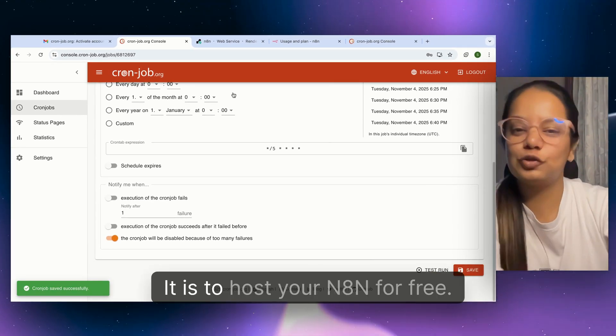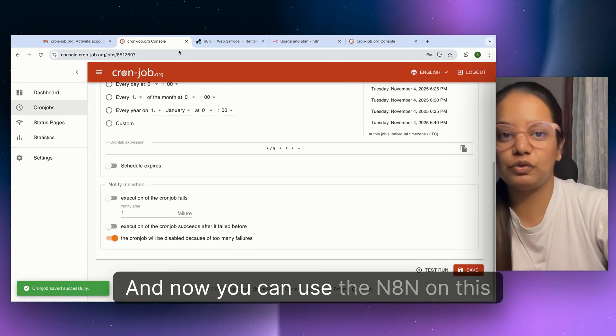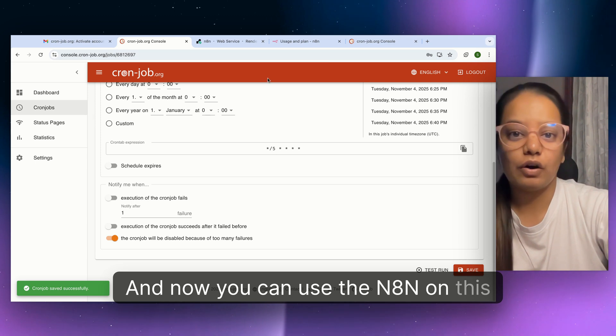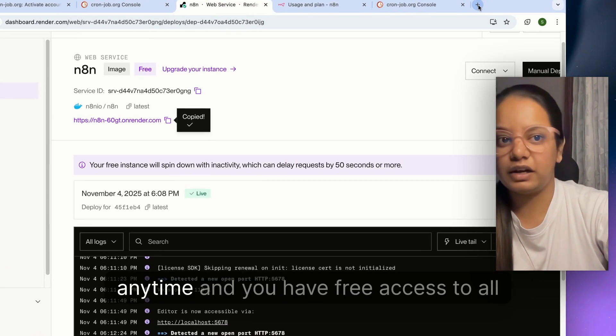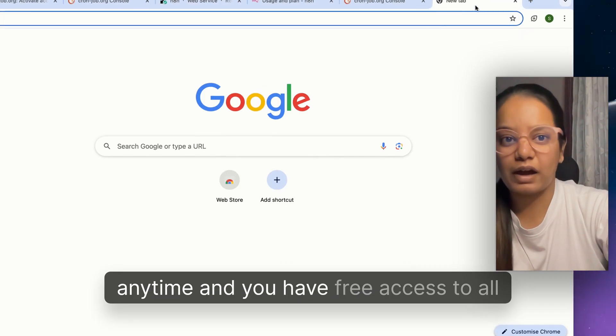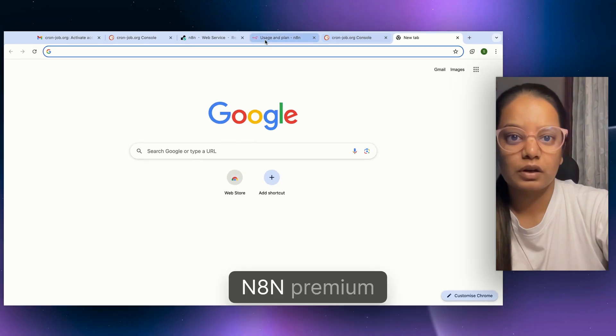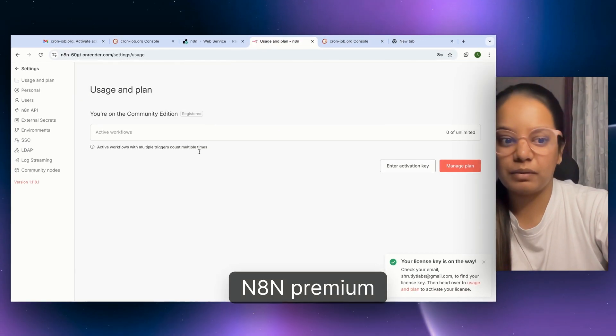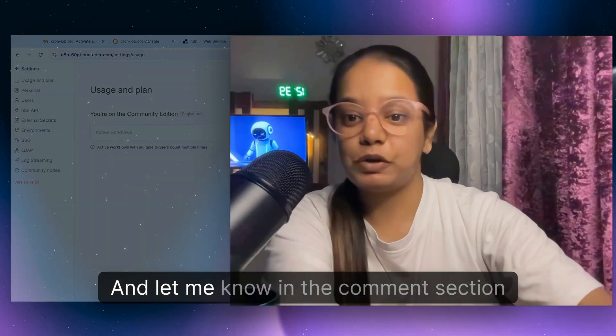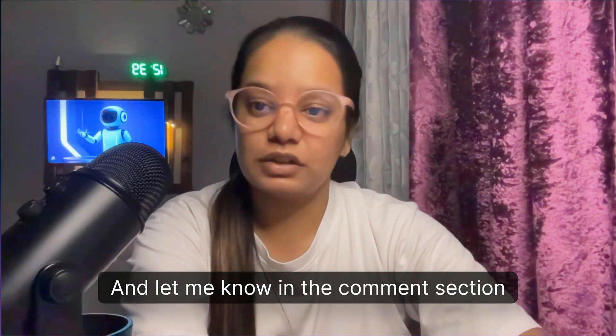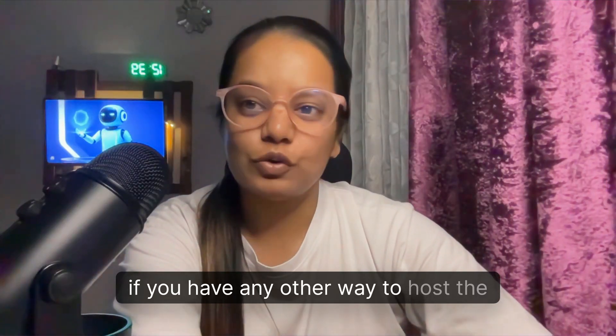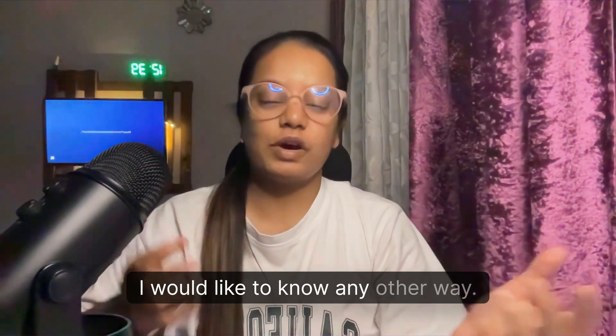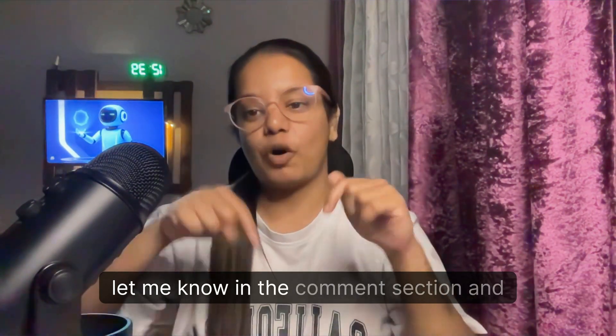That's it. That's how easy it is to host your n8n for free. Now you can use n8n on this particular URL anytime and you have free access to all the n8n premium features as well. Let me know in the comment section if you have any other way to host n8n. I would like to know any other way if there is. Let me know and I'll see you in the next one.